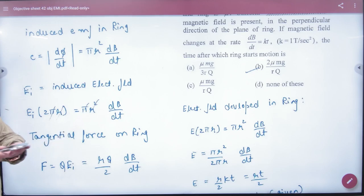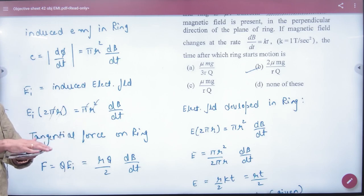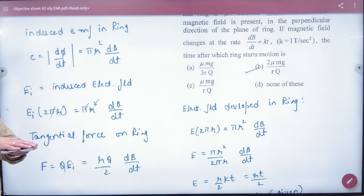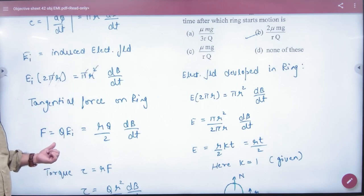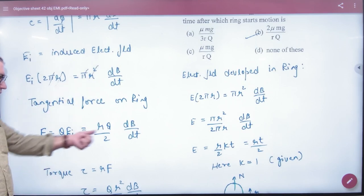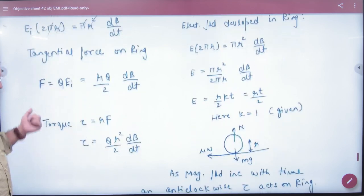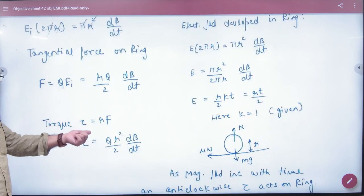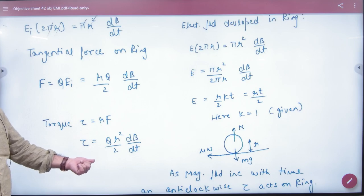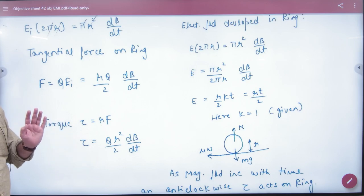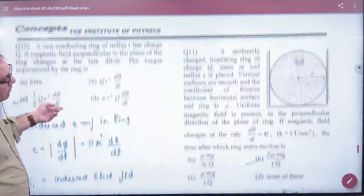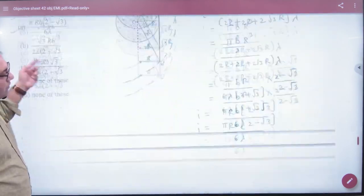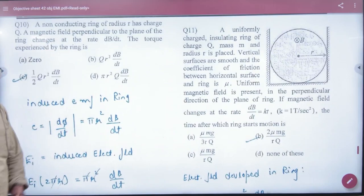The magnetic field is changing over the area πR², with circumference 2πR. From this we get the induced electric field. The force on the charge is F = QE, and the torque generated is τ = R × F = R × QE. This is how we approach induced electric field torque problems.